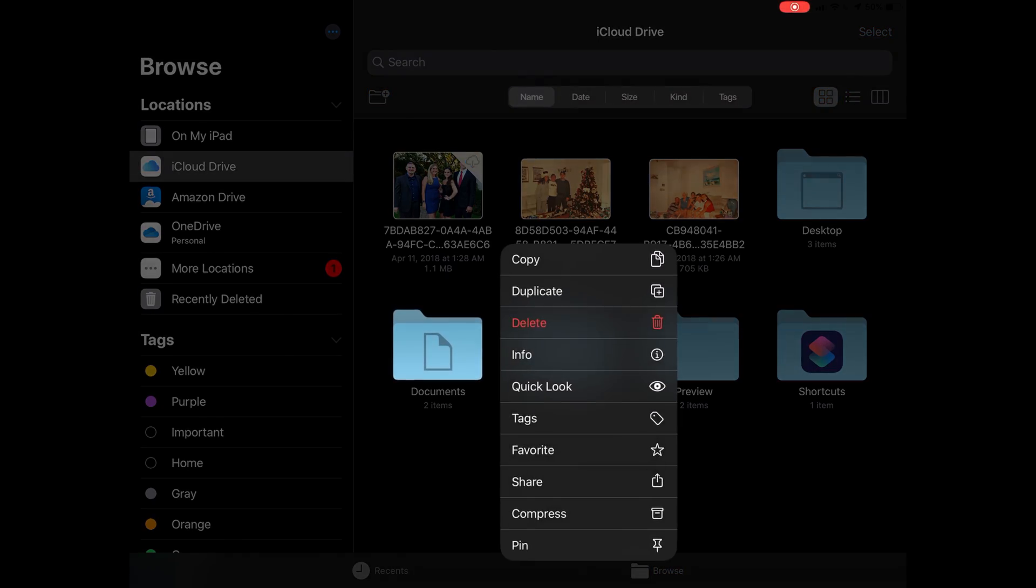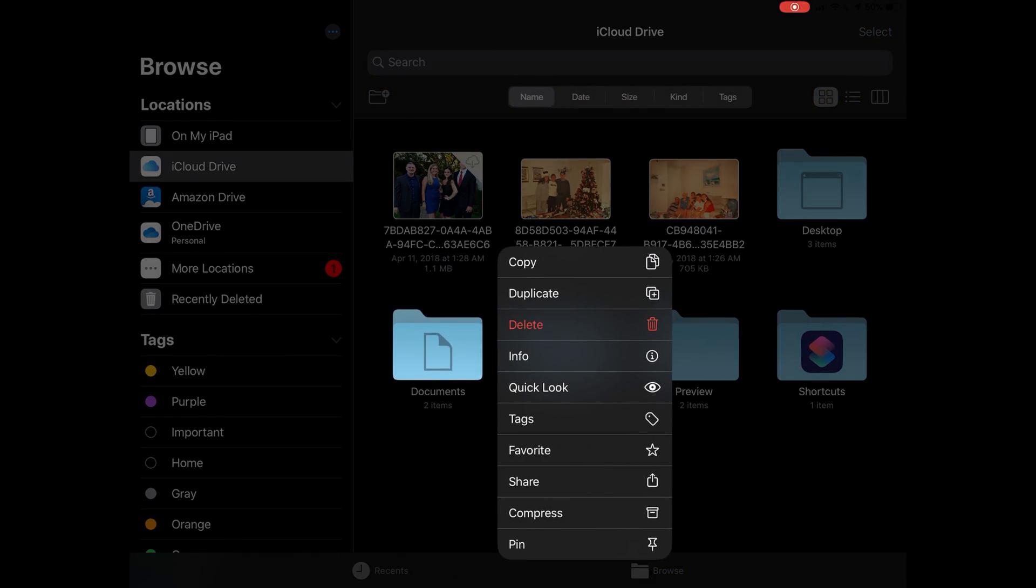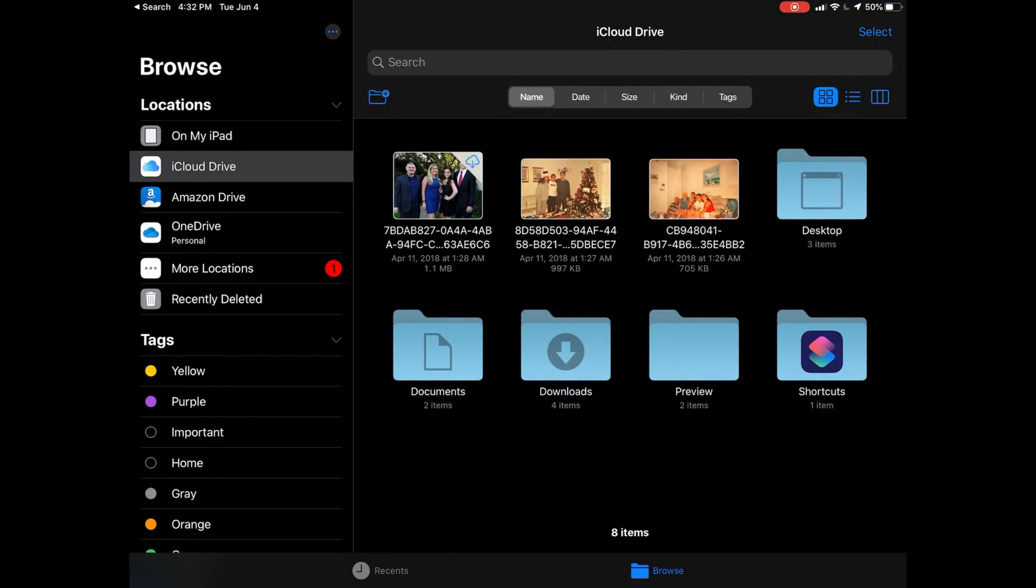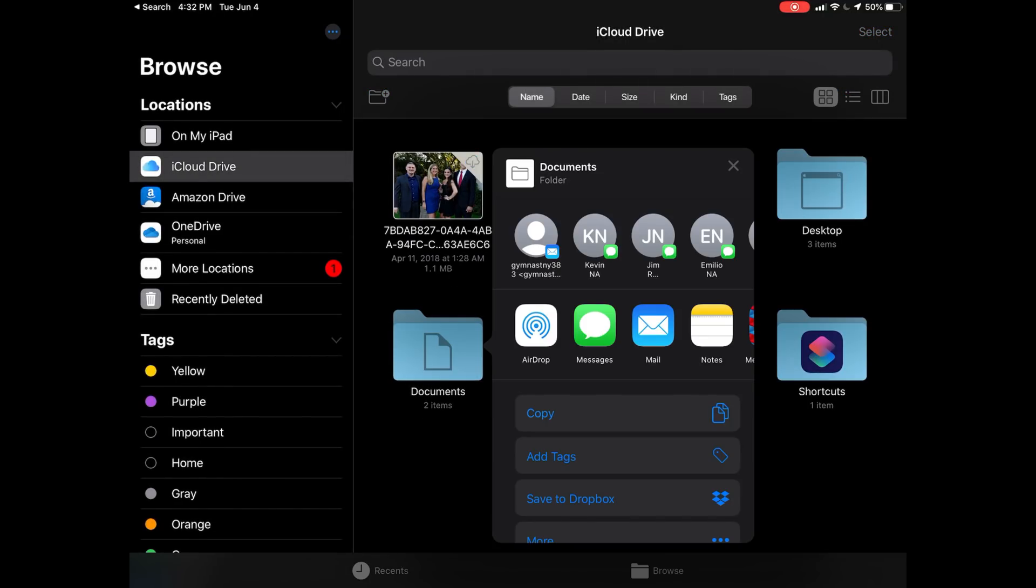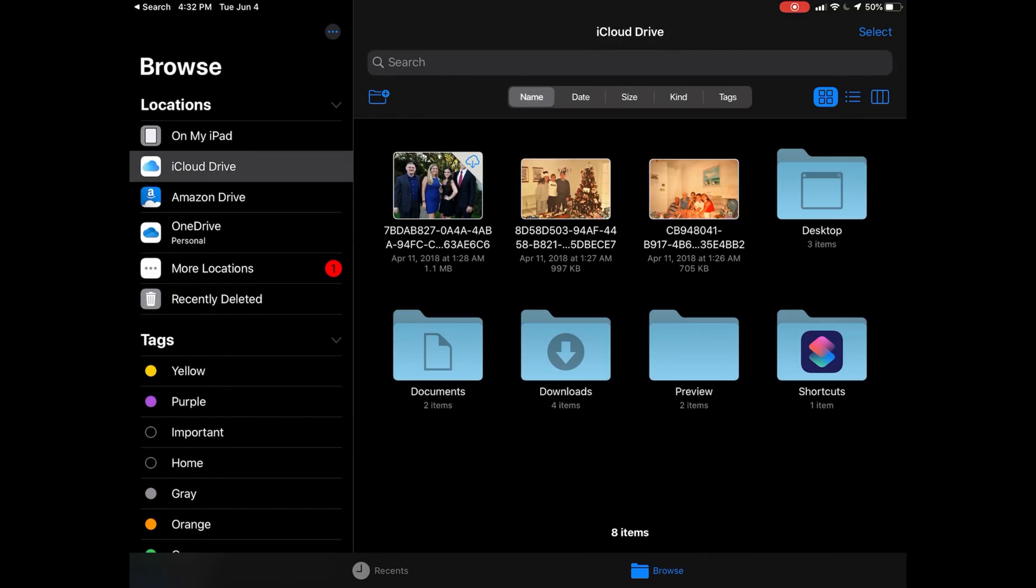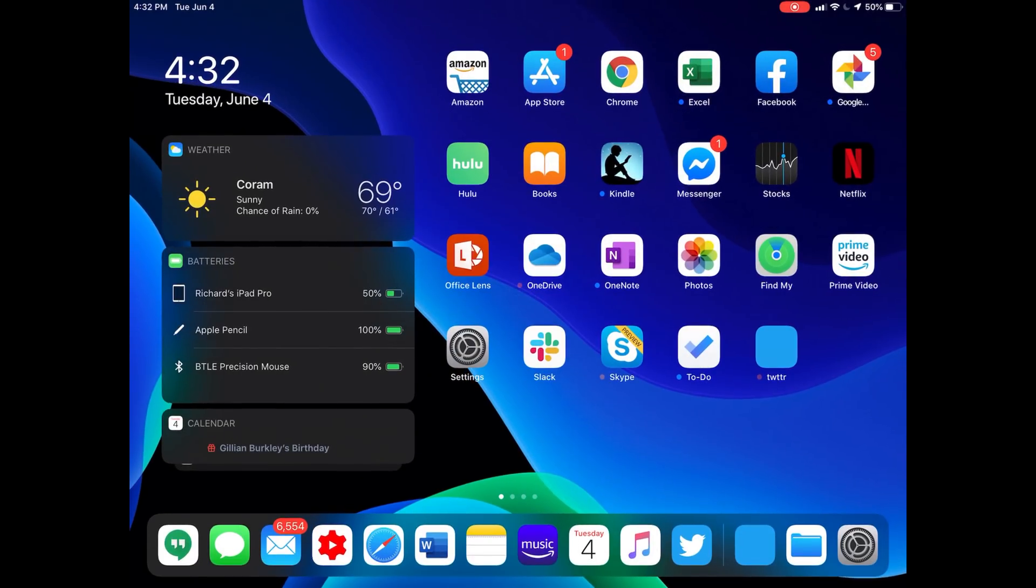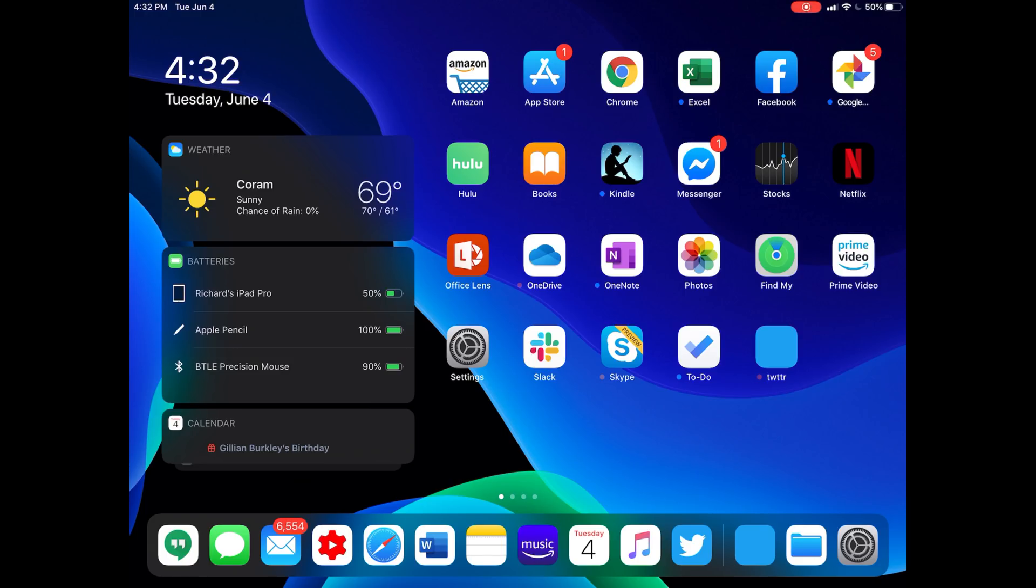Yeah, you can share a folder now. I was just kind of surprised that it was possible for Apple to have a cloud storage service that didn't support folder sharing. So now that's a thing.